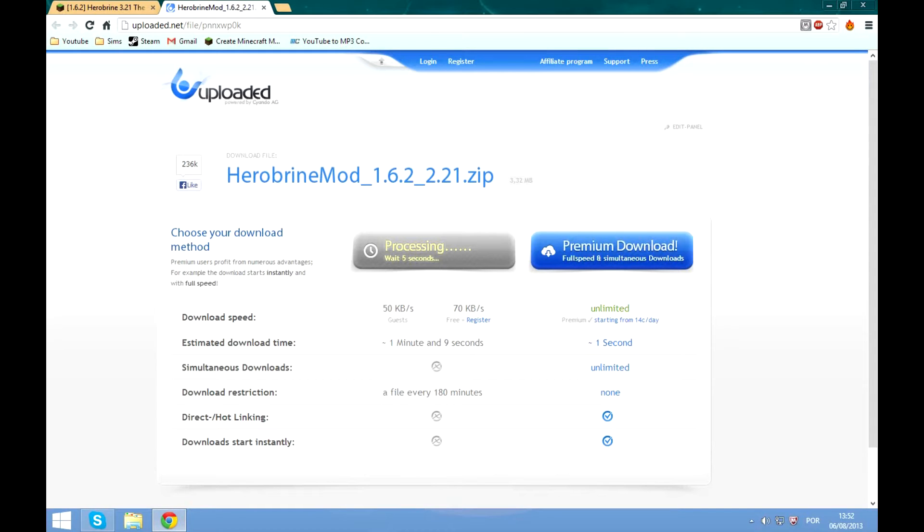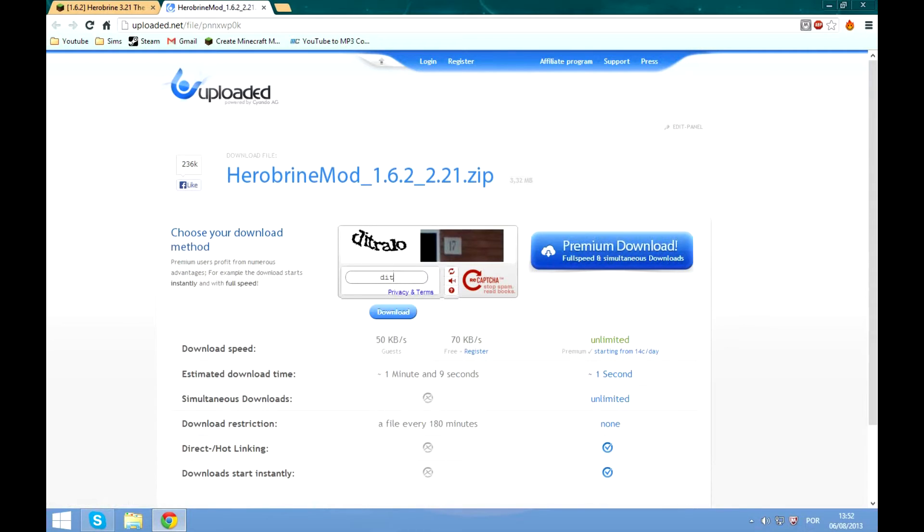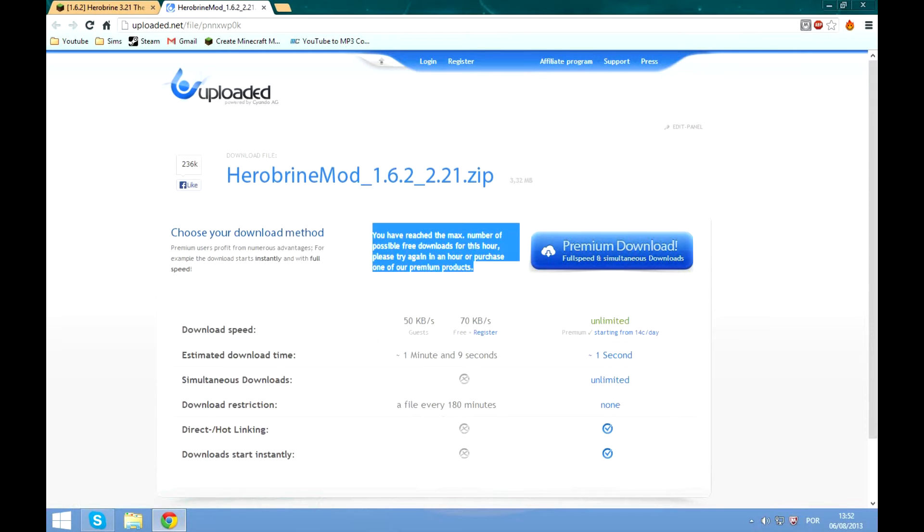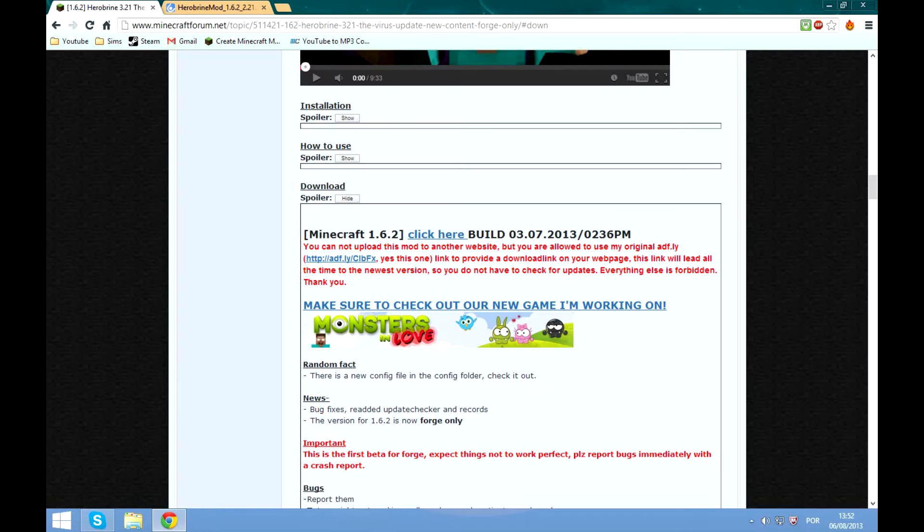So detrallo17 and a good friend of mine actually. Wait, oh no, reached the max number of possible free downloads for this hour. I am screwed.